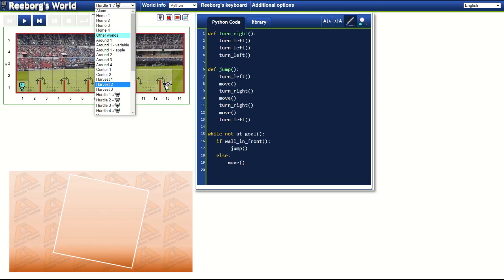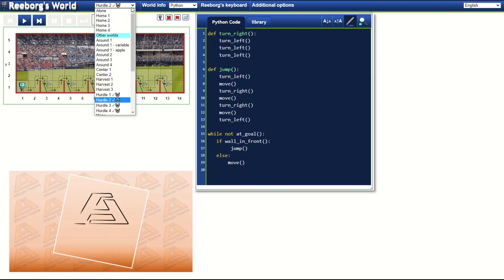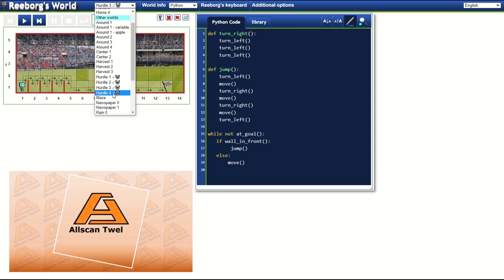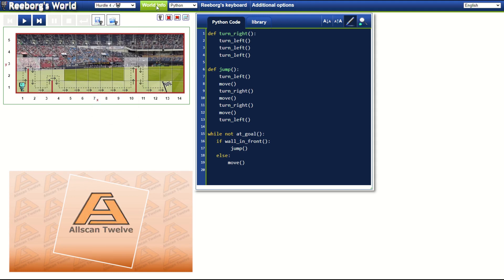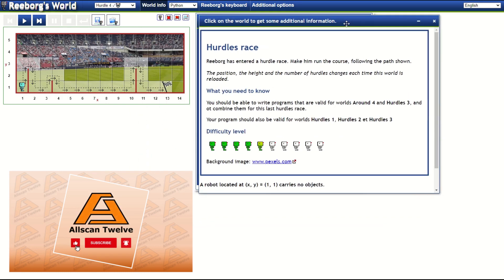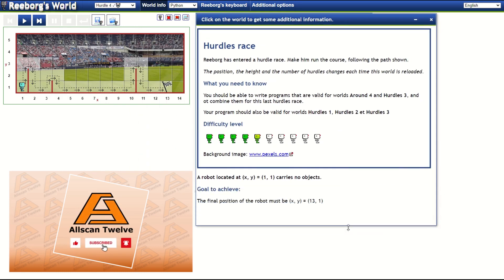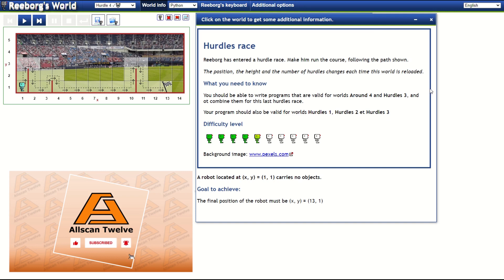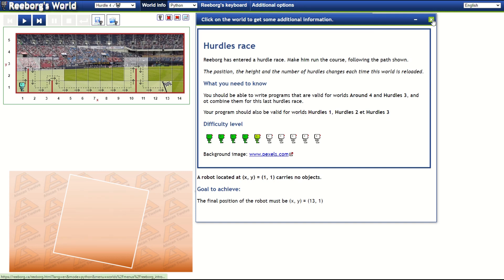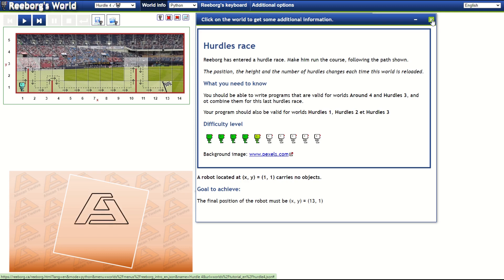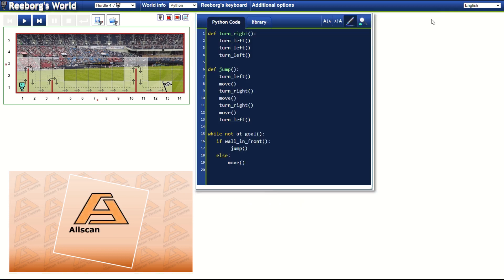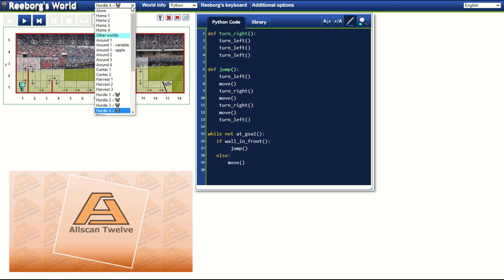This is just a continuation of our character named Reborg to reach the goal shown with a plug, by avoiding obstruction or hurdles, but this time with an increase in difficulty. Here is the additional information about the hurdles race exercise 4 challenge for you to read. Once we are done reading and understand what we should be doing, let's get started with the coding.